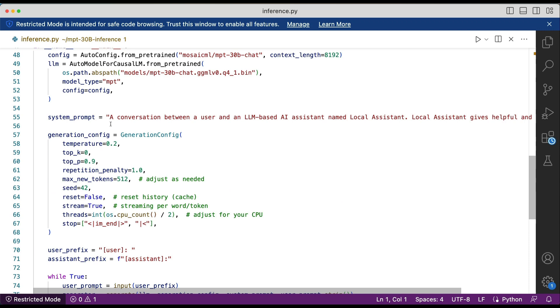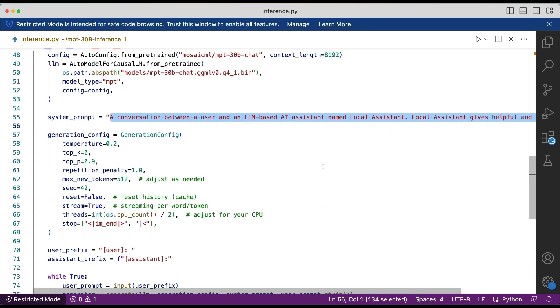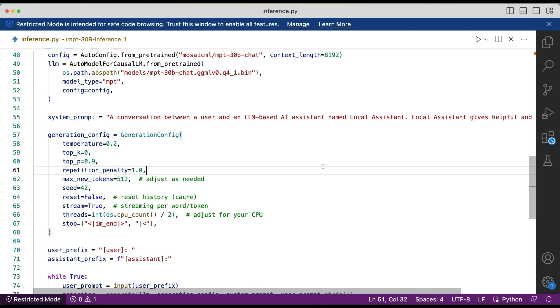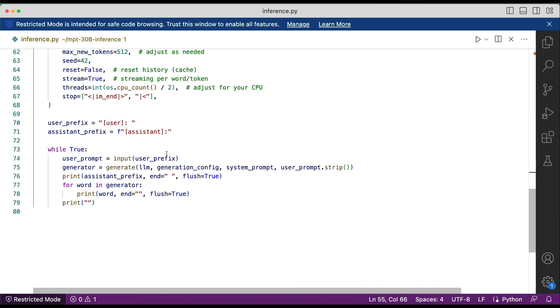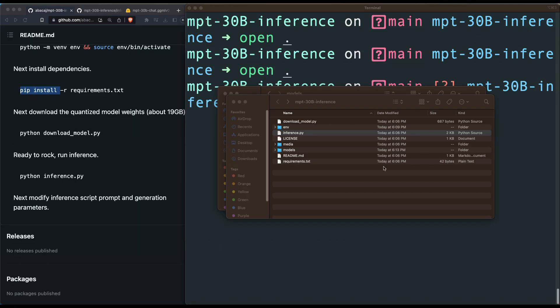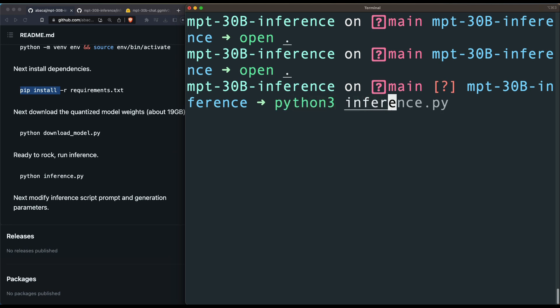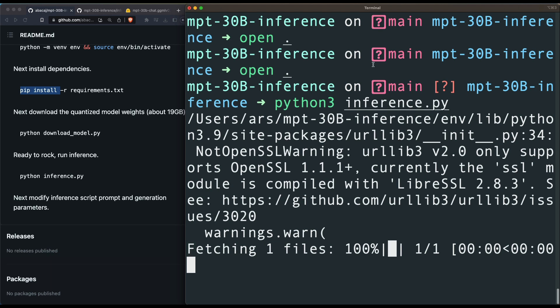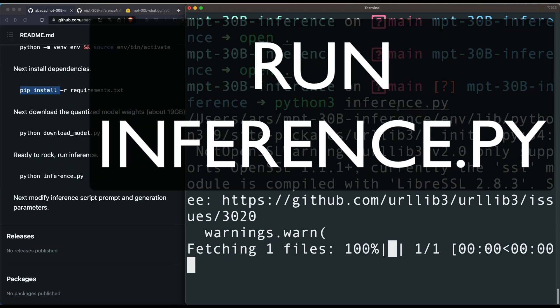One important thing you may want to change in 'inference.py' is the system prompt. For example, if you want a coding assistant instead of a general assistant, you can modify the system prompt accordingly. You can also adjust the max new tokens if you don't want it to output too many words. Once you're ready, run 'python3 inference.py'. It will start loading and fetching the files, and after a short time it will give you an interface where you can ask questions.